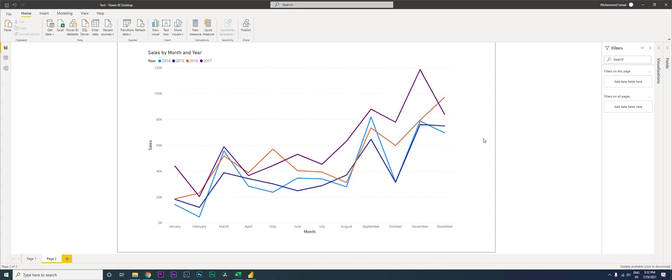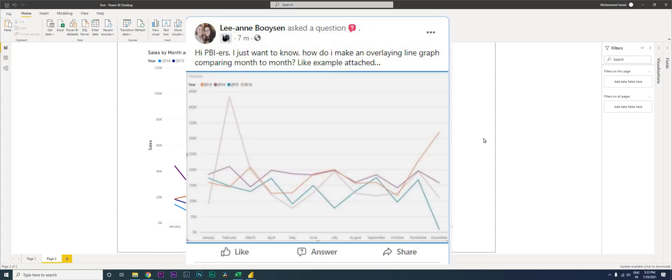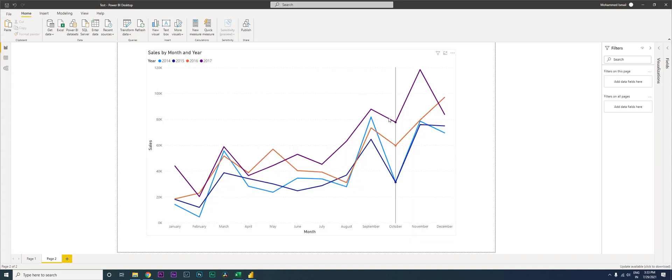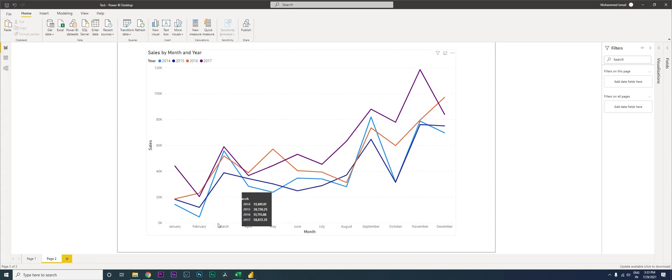Hey guys, welcome back to my channel MI Tutorial. I saw a Facebook post in one of the Power BI support groups asking how do we create a chart something like this. So basically, this is the data...